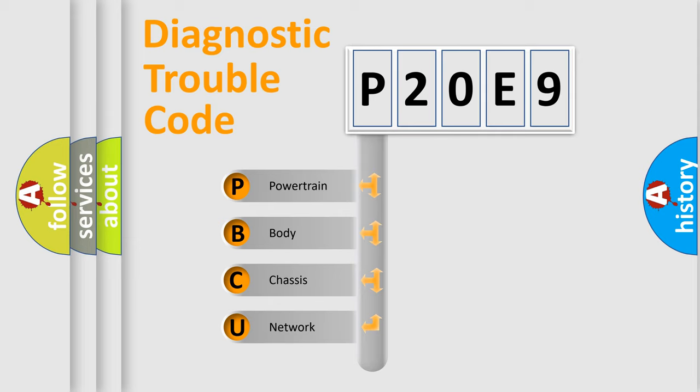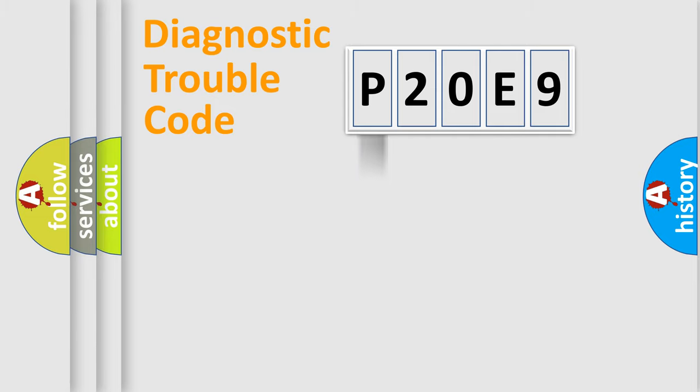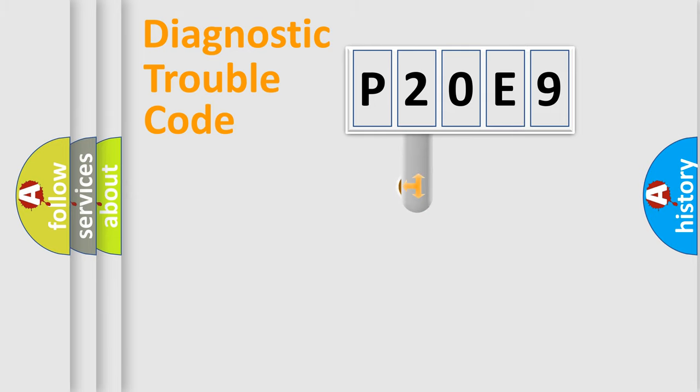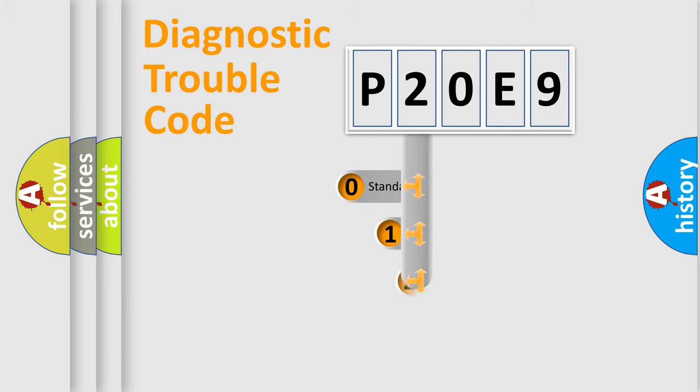We divide the electric system of the automobile into four basic units: Powertrain, Body, Chassis, and Network. This distribution is defined in the first character code.